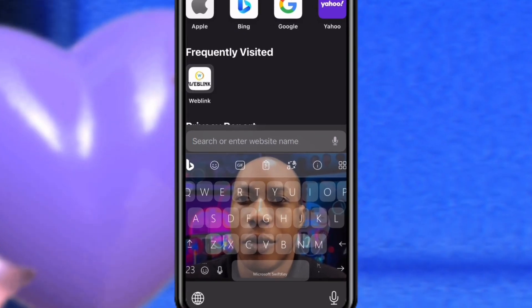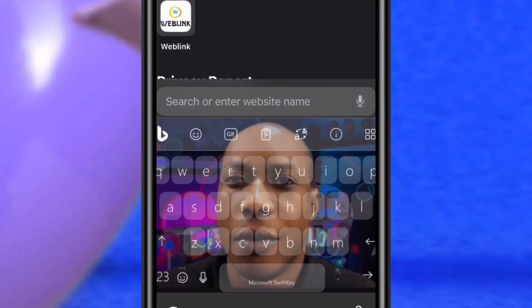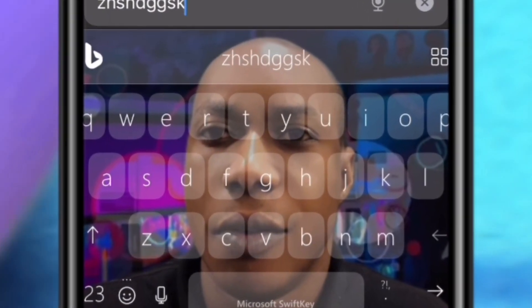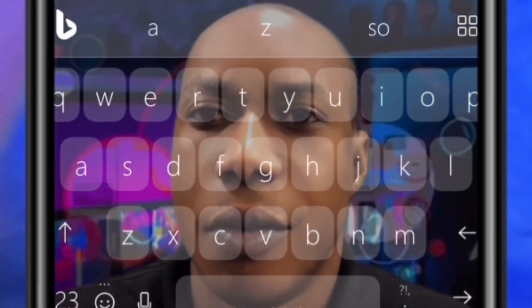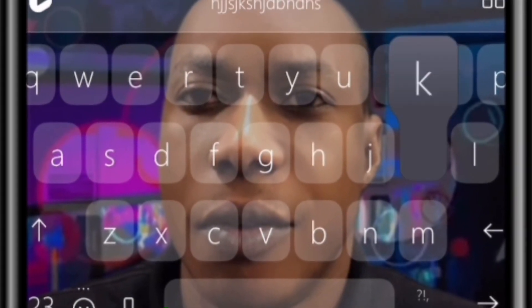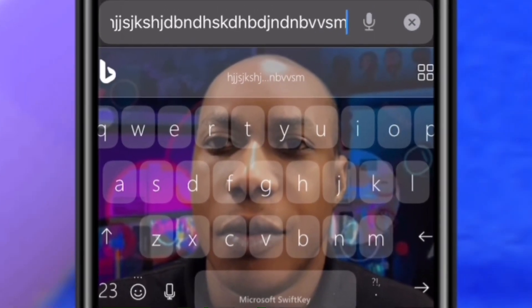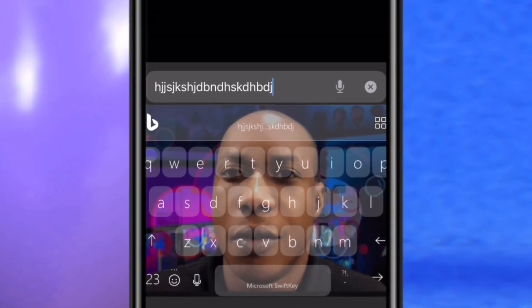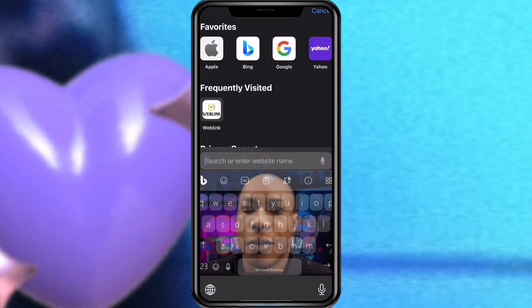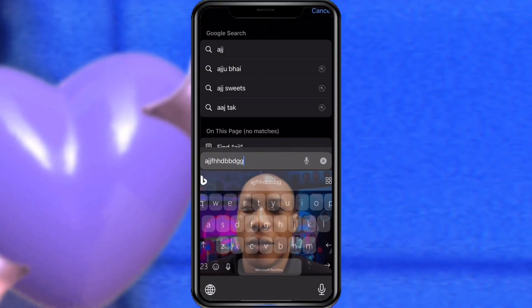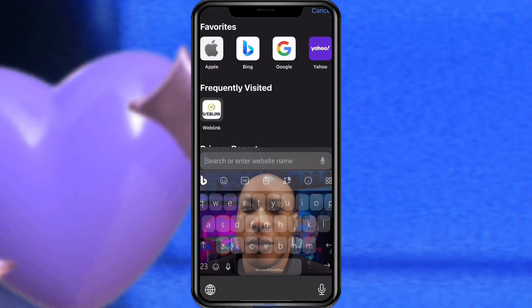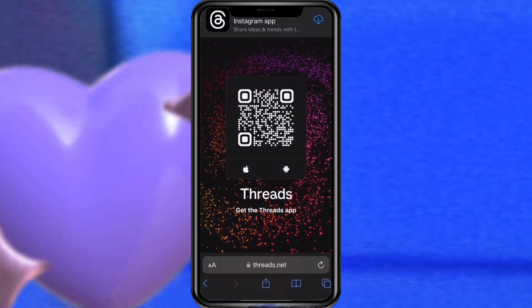Have you seen how the keyboard looks now? This is how it looks with the custom background applied. You can do this on your iPhone or on your Android — any kind of phone. This is how you can do this using your smartphone or PC, totally free. Hope you enjoyed this tutorial — thank you for watching, see you next time.